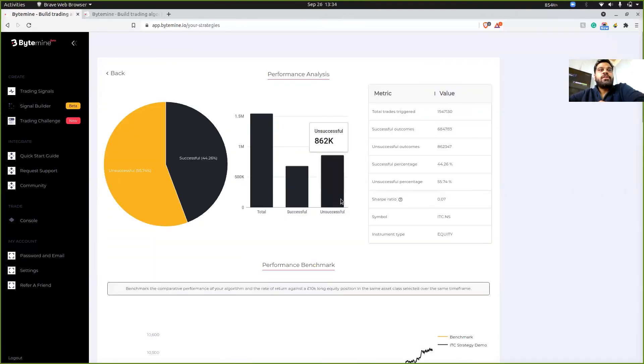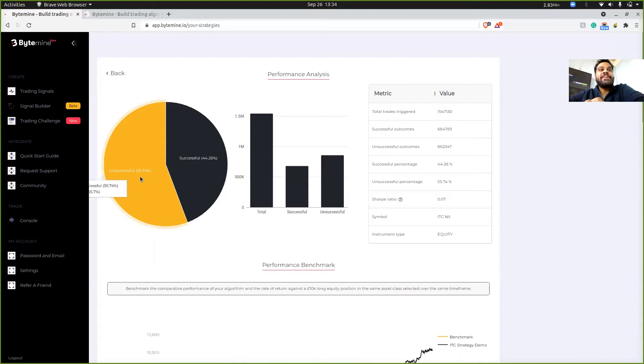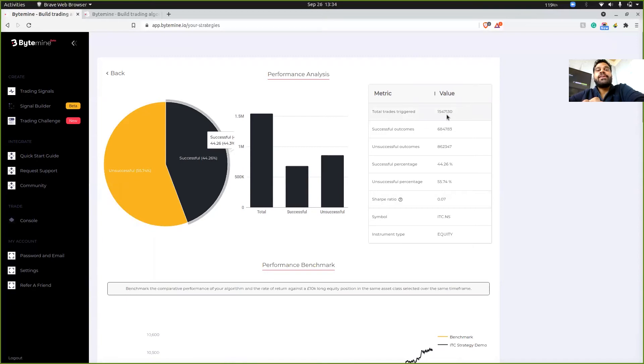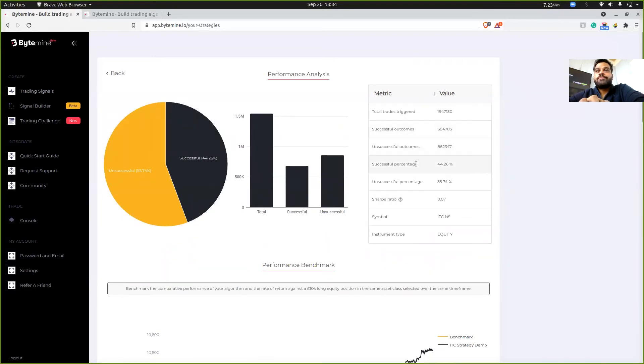So if you can see on my screen, our strategy was actually unsuccessful. The trades that were taken were 1.5 lakh trades over 30 years of data. Successful were 68,000, 34,000 something. And unsuccessful were 860,000 something. This was the percentage. We also have the Sharpe ratio. We have the symbol with us, instrument type is equity.